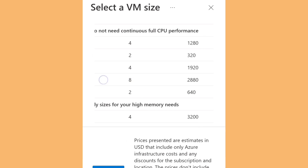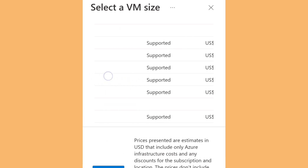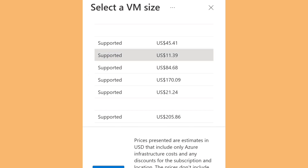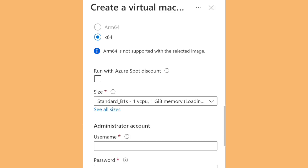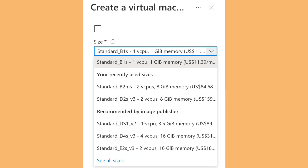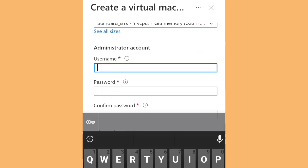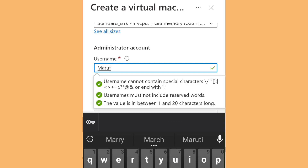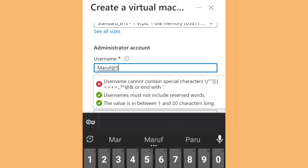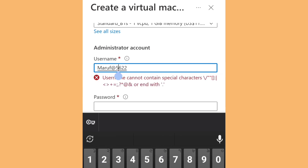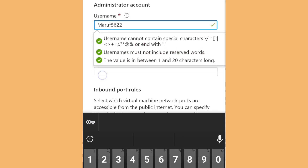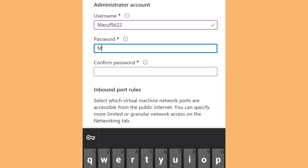You can see all the RAM and VM CPU details here. I'm going to select the $11 option. Then you need to type the username, and the password must include a special character. I'm going to blur the password for privacy.